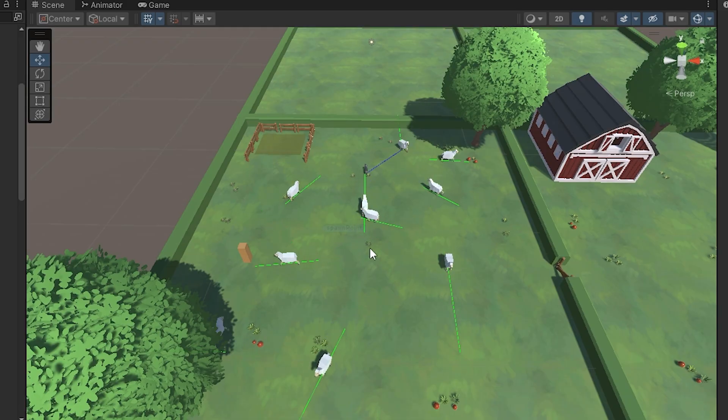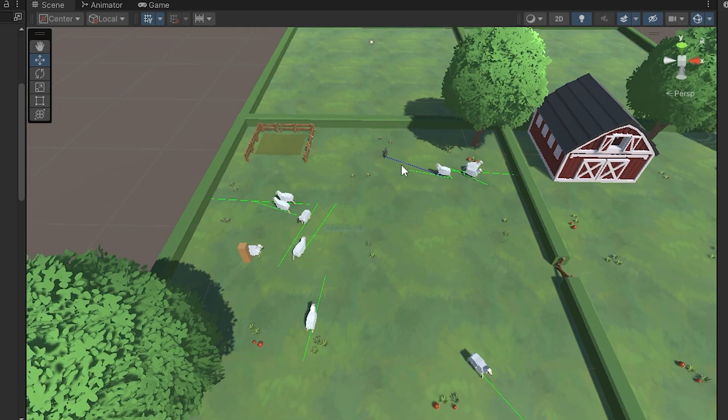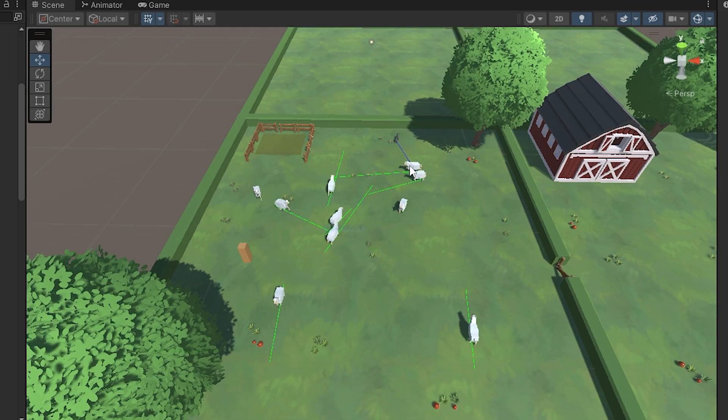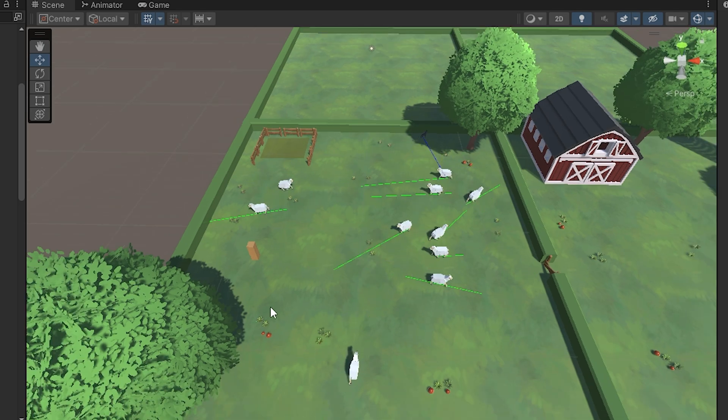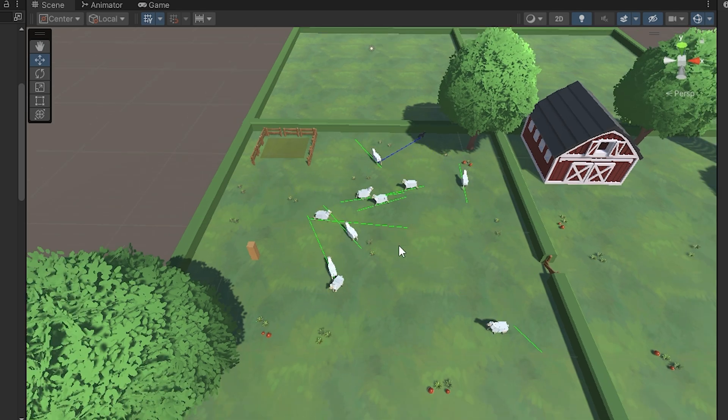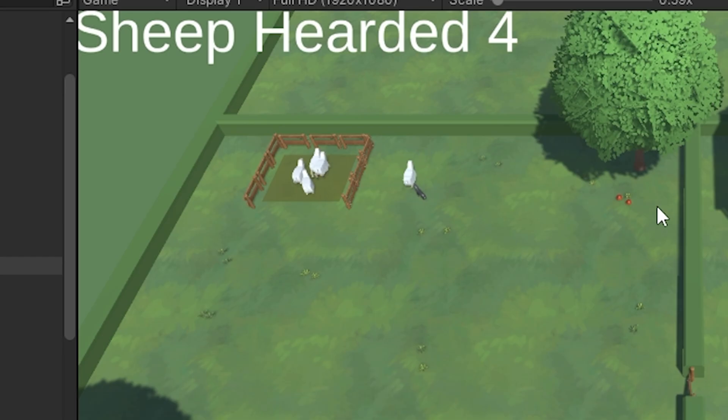Now for the interesting part: watching the dog learn over time and seeing its progression. This is what intrigued me about machine learning in the first place — watching something go from having no clue what it's doing to completing a task quite efficiently over and over again. It's probably one of the most interesting parts of AI and something I'm definitely going to revisit.